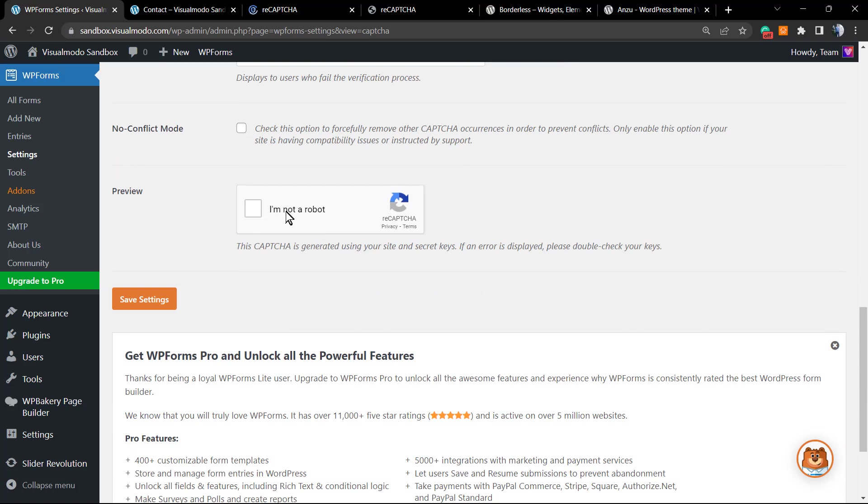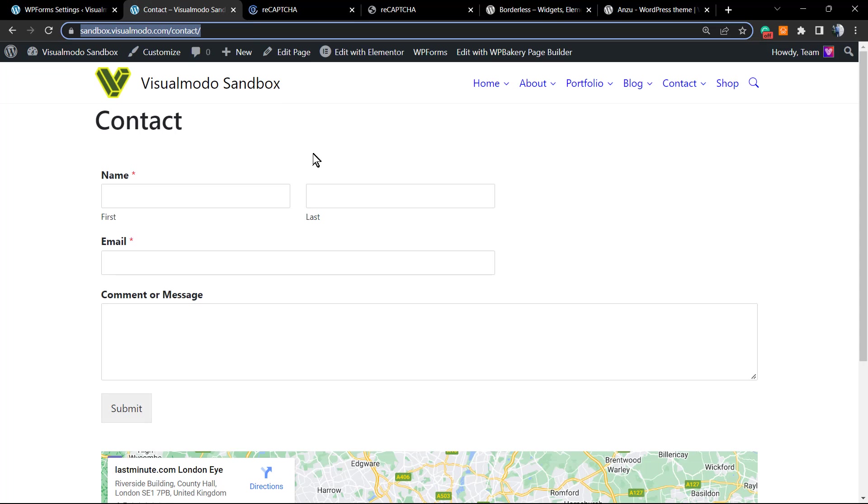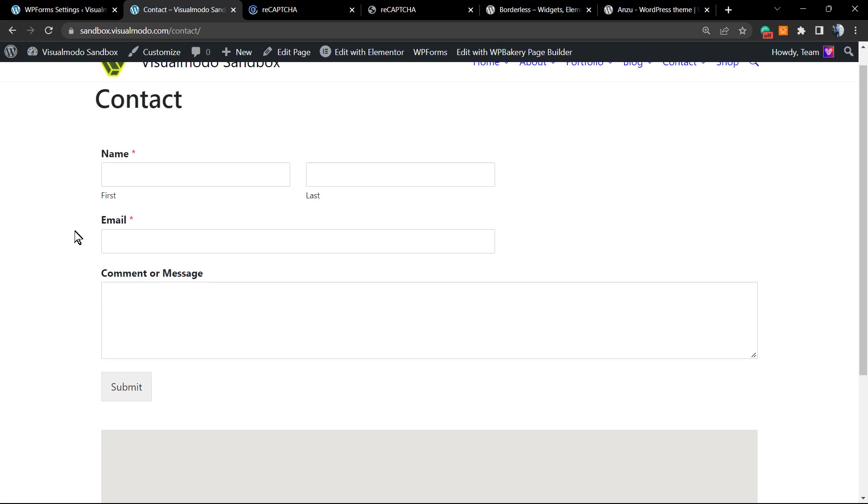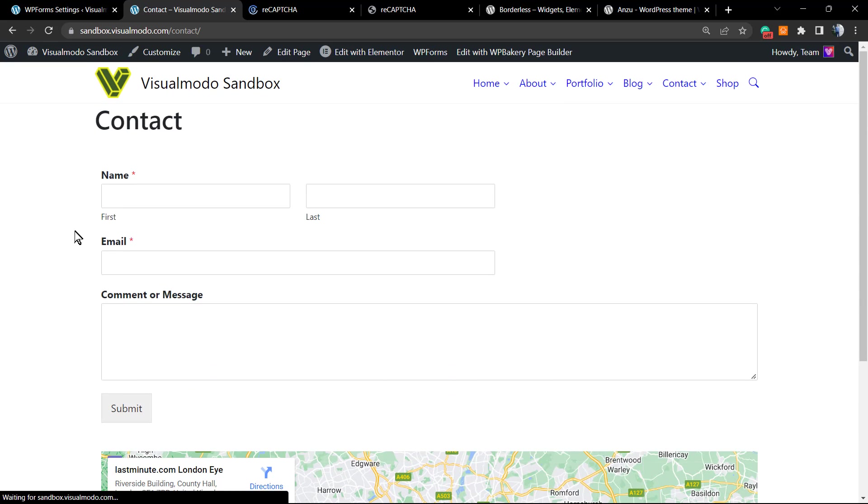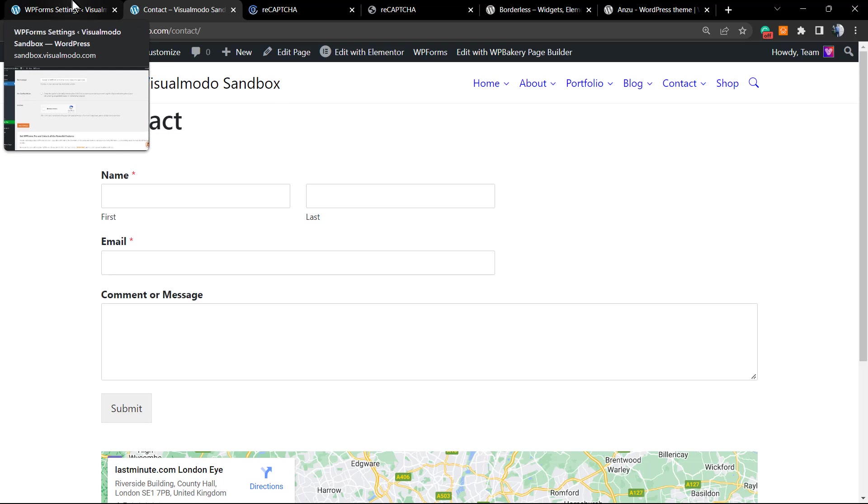Here is the preview of the captcha that is now appearing. But let's review the page. No reCAPTCHA is appearing, and why? It's because we still did not apply the reCAPTCHA challenge into our form.